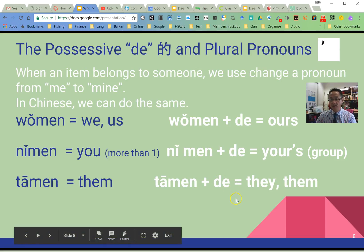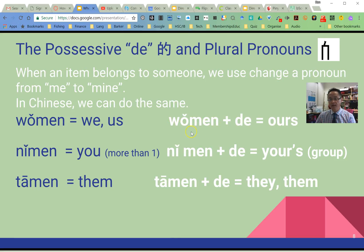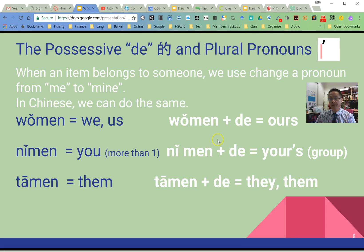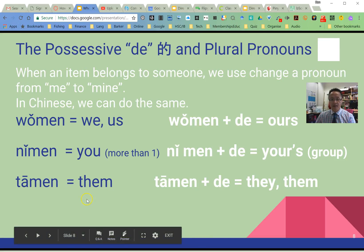That's how you use 的 in Chinese. In the next set of slides and video, we'll put an item after the 的, meaning that item belongs to the pronoun — singular, plural, or a name — in front of the 的. Have a look at the next set of videos and slides. 同学们再见! 再见!